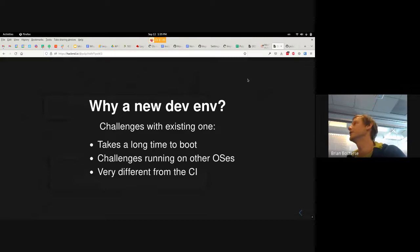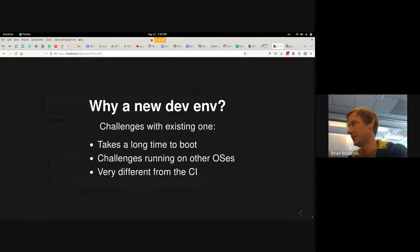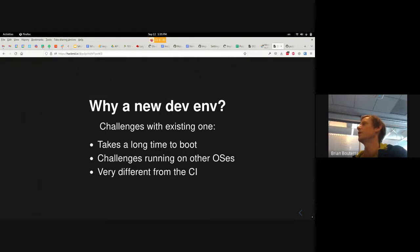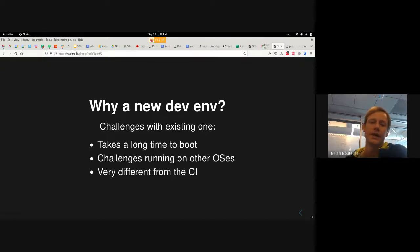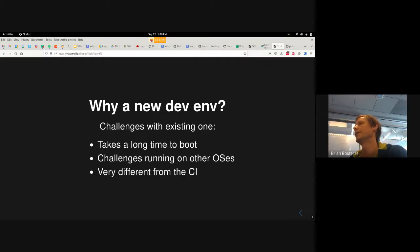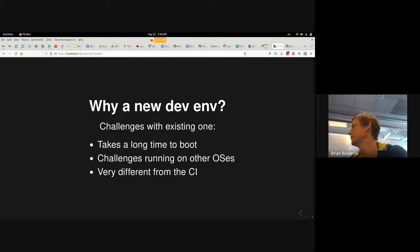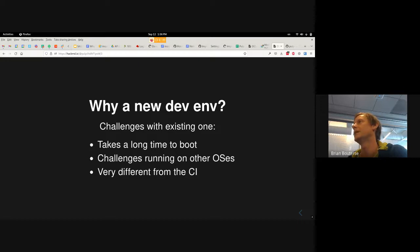So why do we need a new dev env? We had some challenges with the existing one, which took us really far and provided great benefits, but in some ways still does things this new one does not. The old one — our traditional Vagrant dev env — takes like 25-plus minutes to boot, maybe 20 minutes on a good day. It also has challenges running on other OSes: it doesn't run very reliably on Mac, with different chipsets, or on Arch. You can get it to work with enough time and effort, but the whole idea is you shouldn't have to.